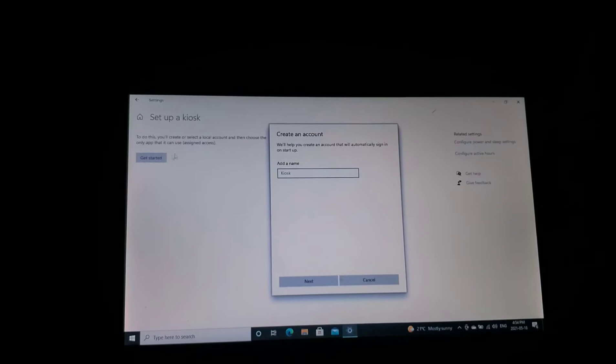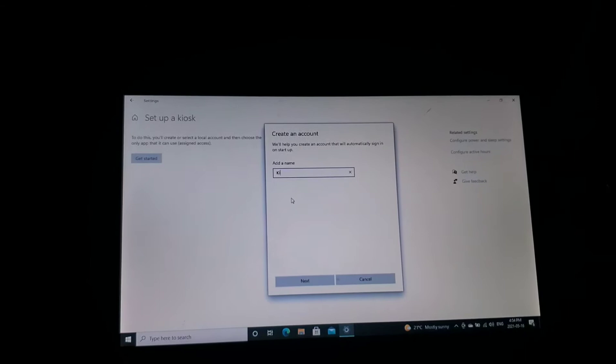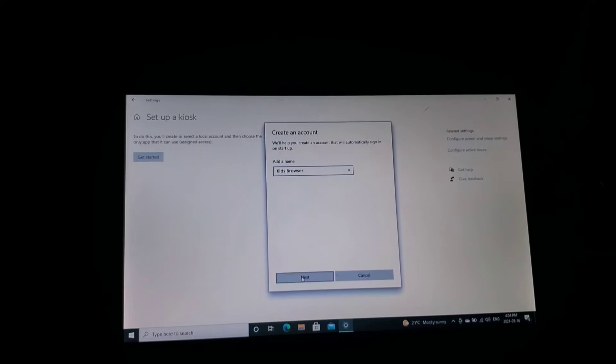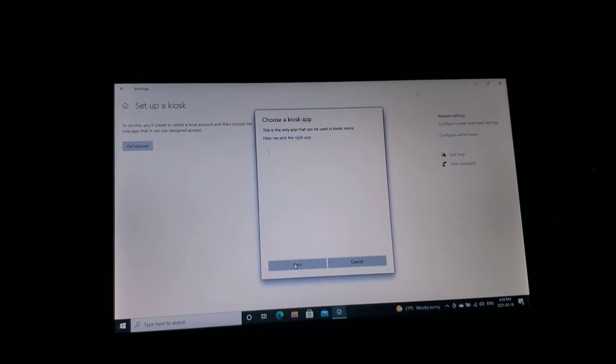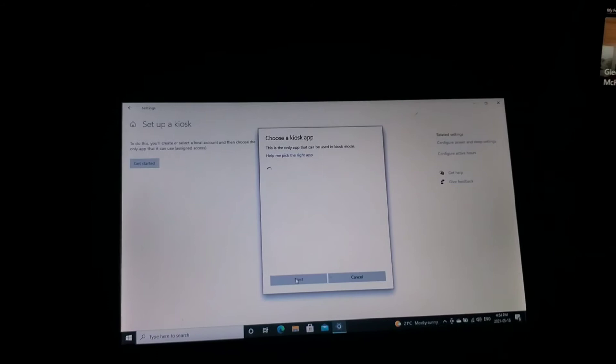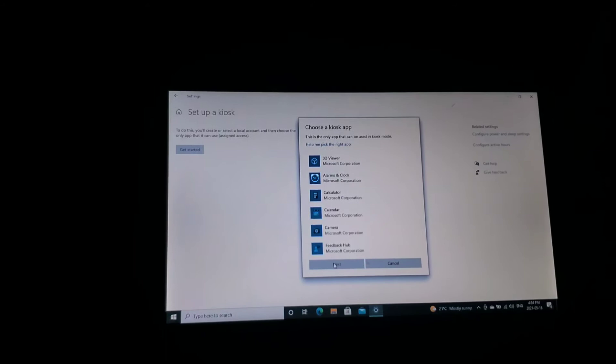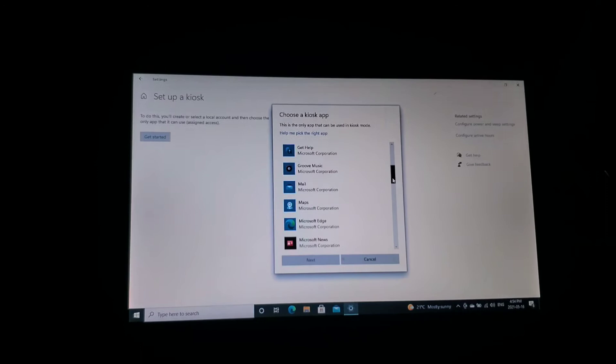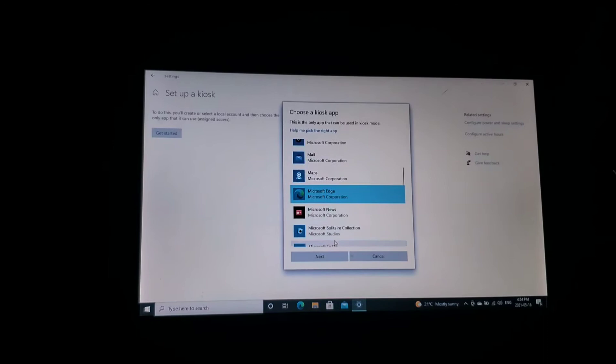Click on get started. Kiosk name, we will put kids browser. Click next. So when this comes up, we will scroll down and find Microsoft Edge. Click on that.